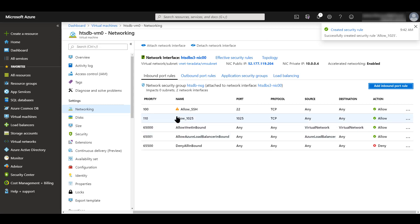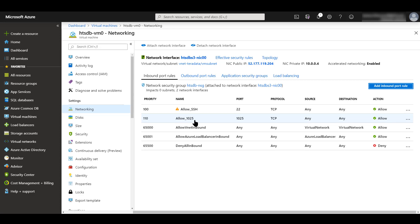And there it is. There's my allow SSH, which was port 22. And the one that we just added has that priority number of 110. And its name is allow1025. And we are set to go.